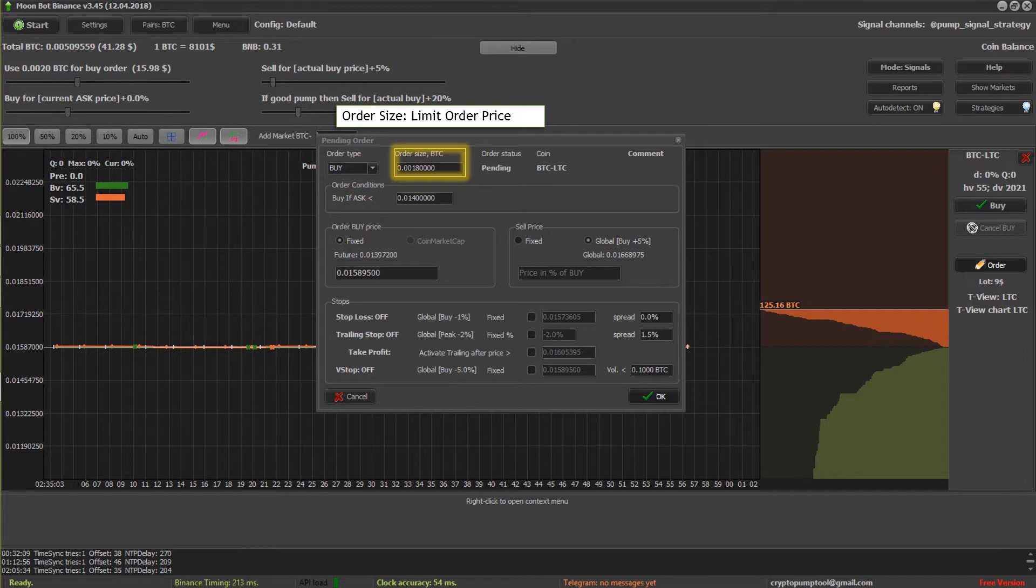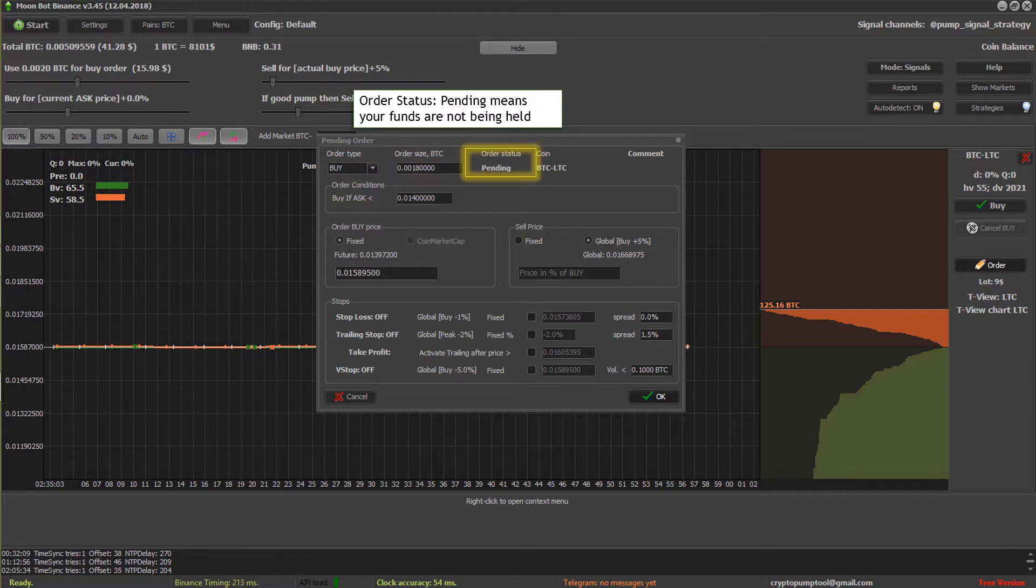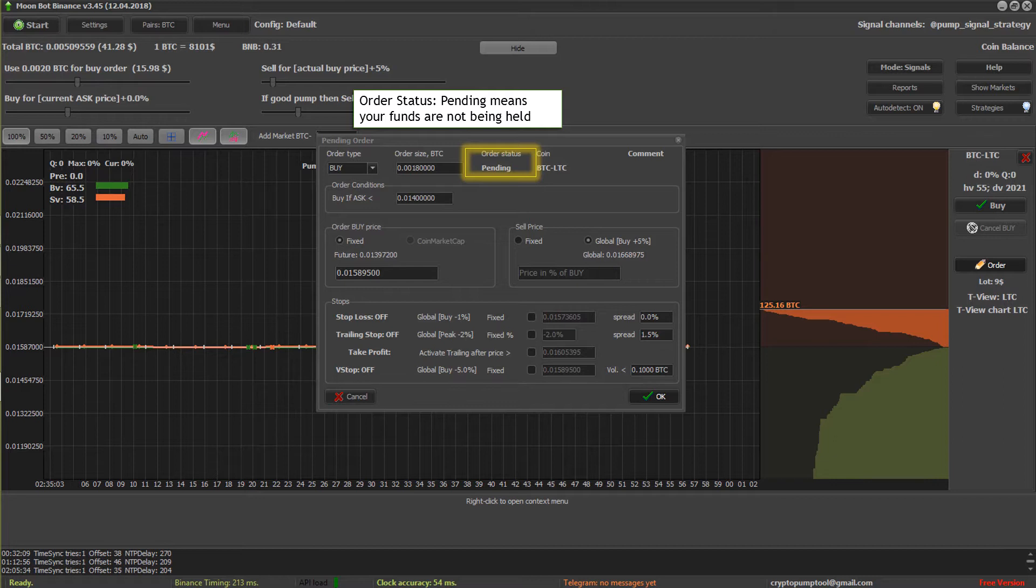That's your order size, how much you're going to spend on it. This is the order status. If it says pending, that means your funds are being held until basically that order conditions is met.